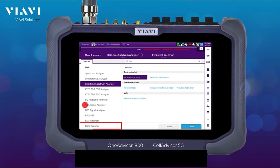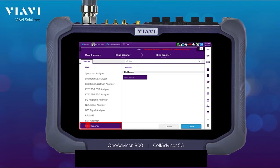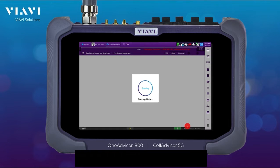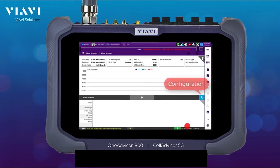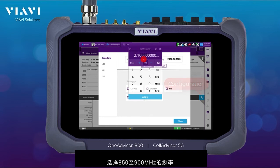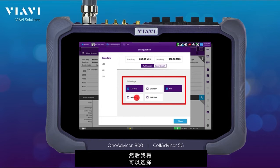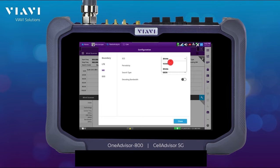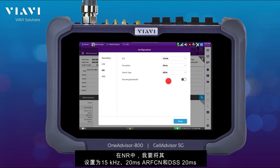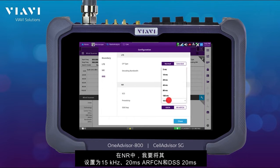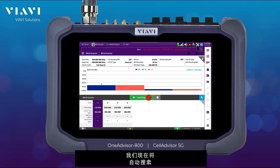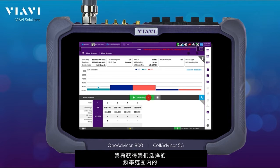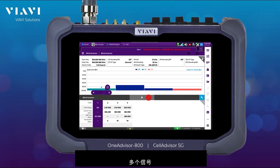For that I'm going to go into the main menu again and select Blind Scanner. In this mode I'm going to set the same frequency range. I'm going to go into the configuration, select the frequency of 850 to 900 MHz, and then I have multiple options for technologies. In NR I'm going to set it up to 15 kHz, 20 ms, ARFCAN and DSS, 20 ms. I'm going to search now, and automatically I'm going to be getting the multiple signals of that frequency range that we have selected.